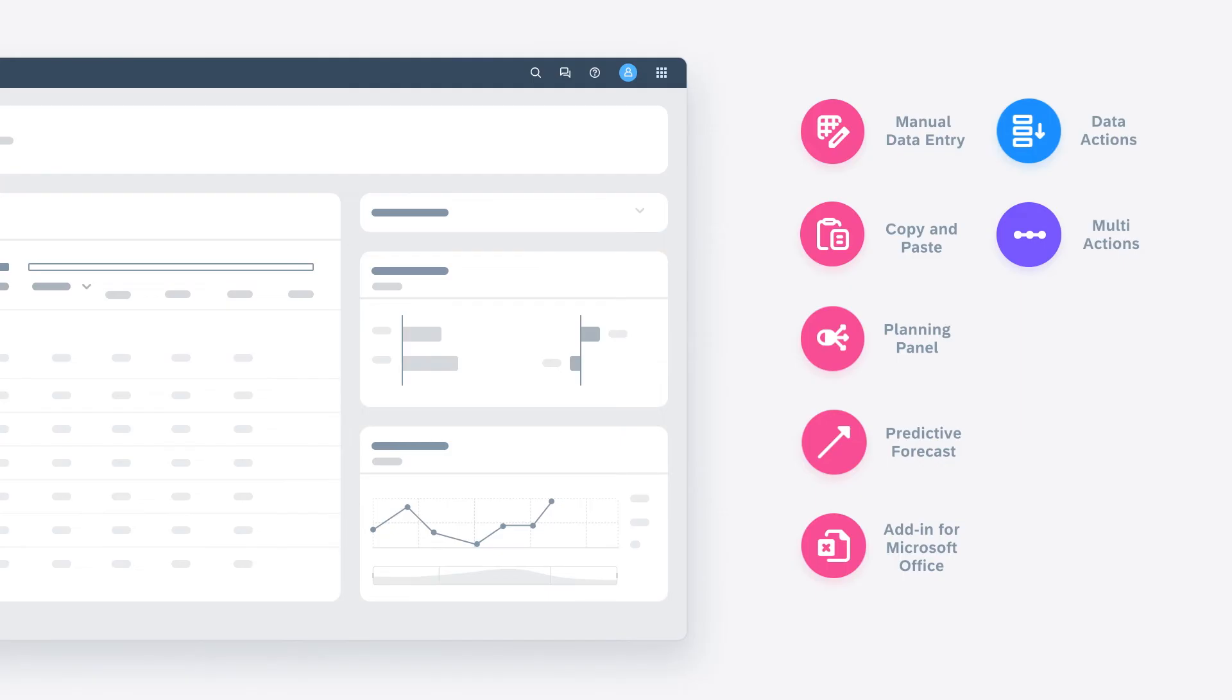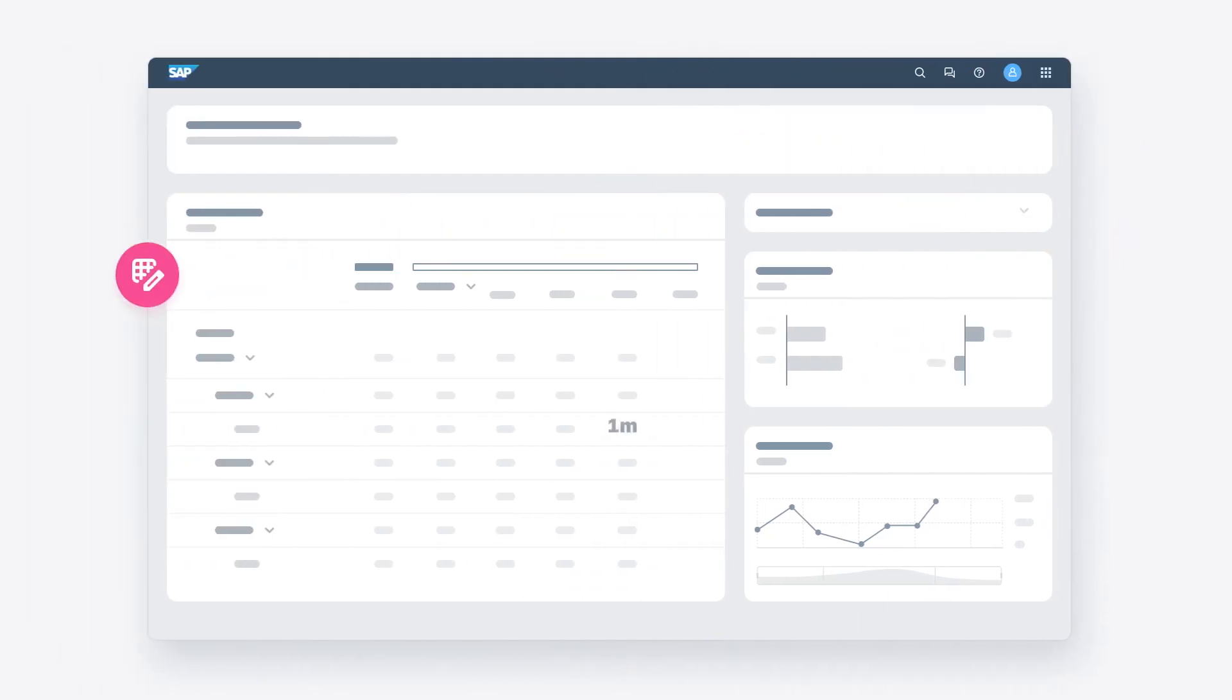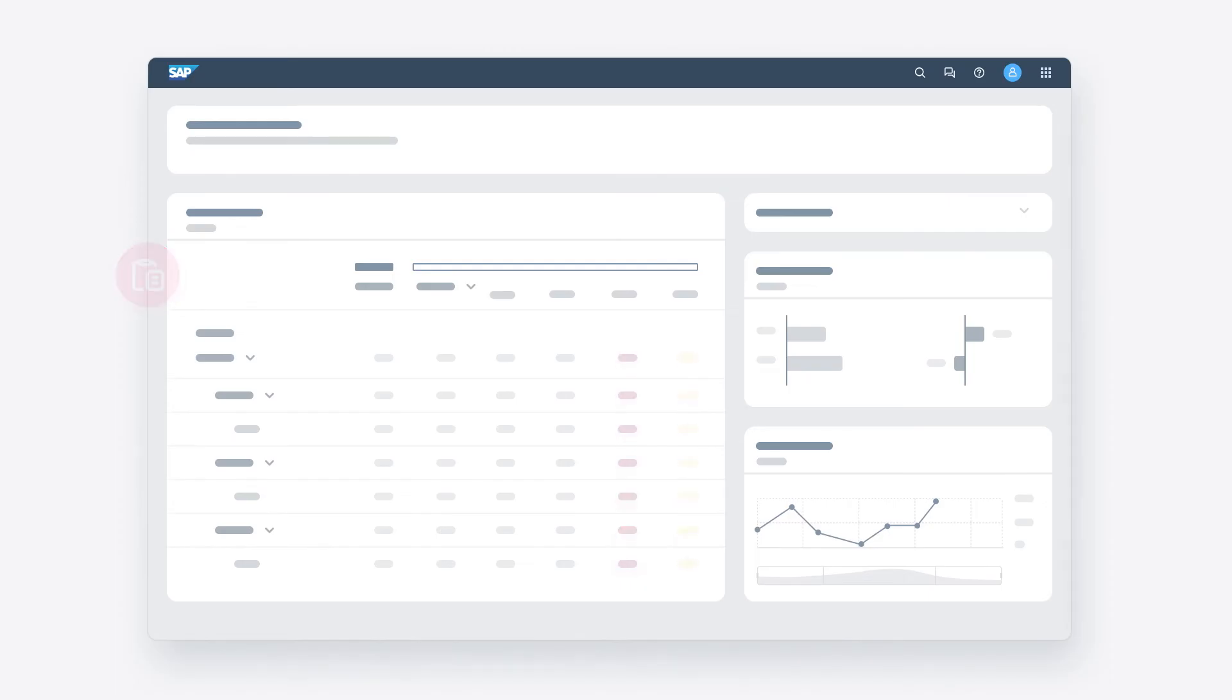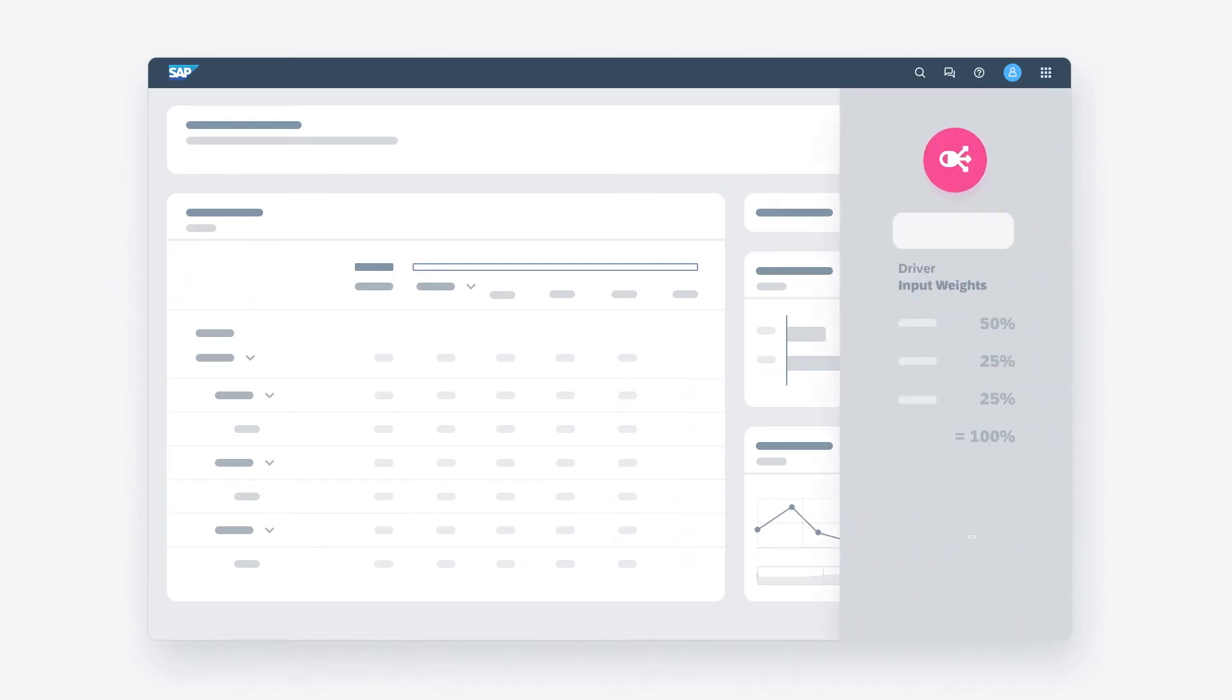In your planning stories, you can enter and modify values directly in the relevant table cells, copy and paste values from other cells, and use the planning panel to distribute values across dimension members.